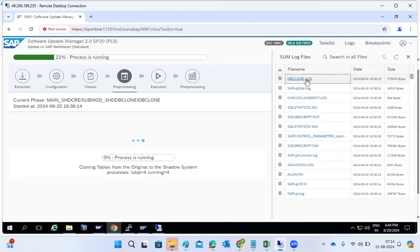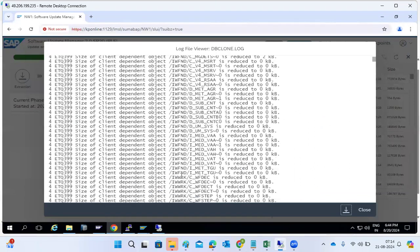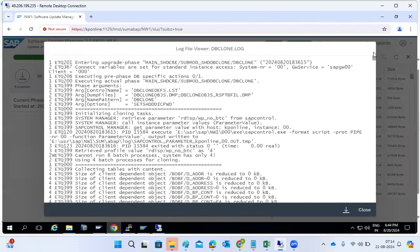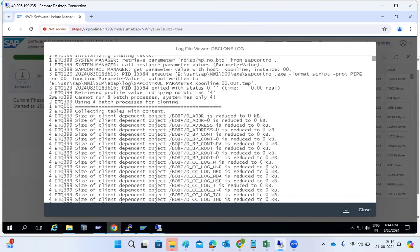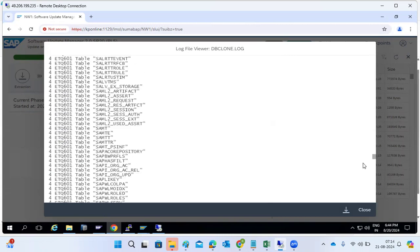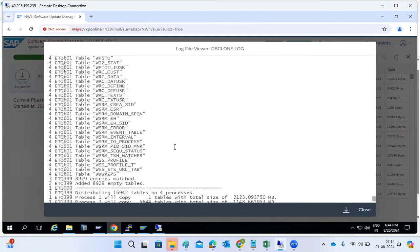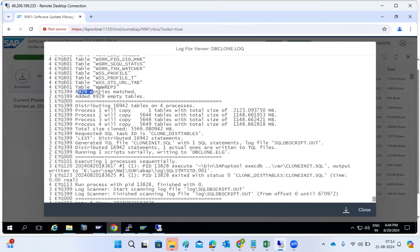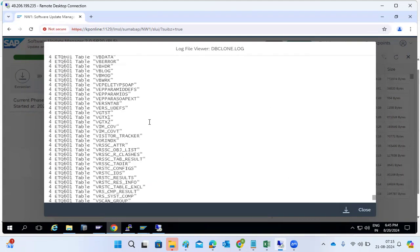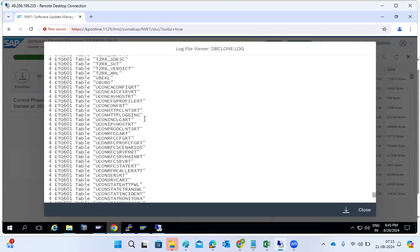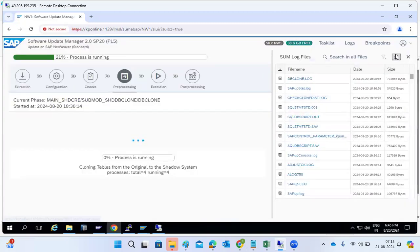You can see the tables, data, and objects all getting copied. Collecting tables with content — you can see the table list. Three processes are running. 899T tables are matched and added. Distributing all the tables and copying the data from one to another. Everything is visible in the log files — you should not only watch but also review the logs to get more clues.